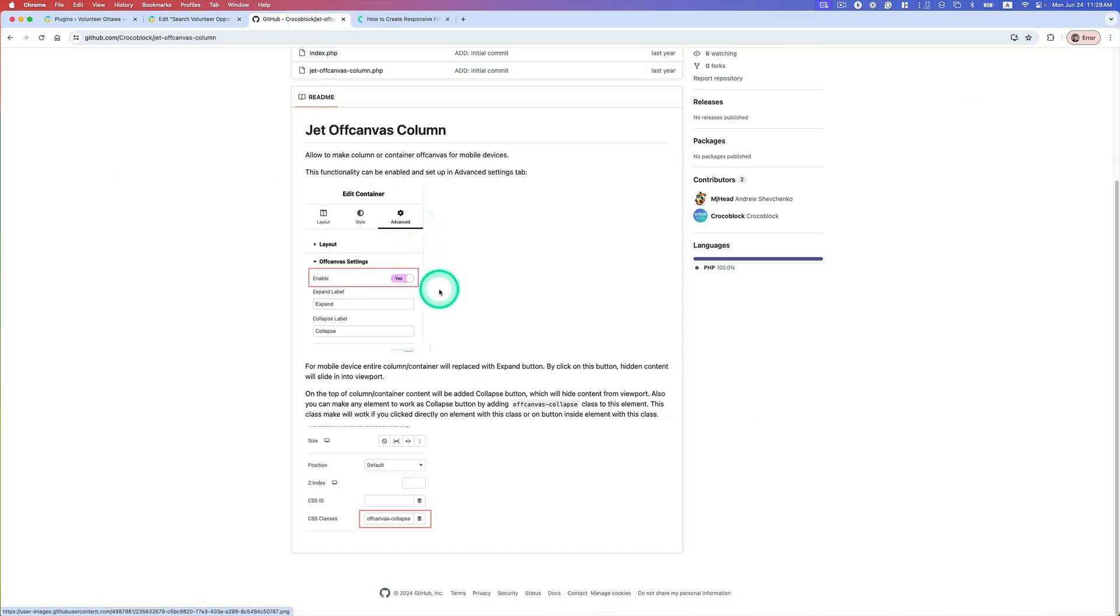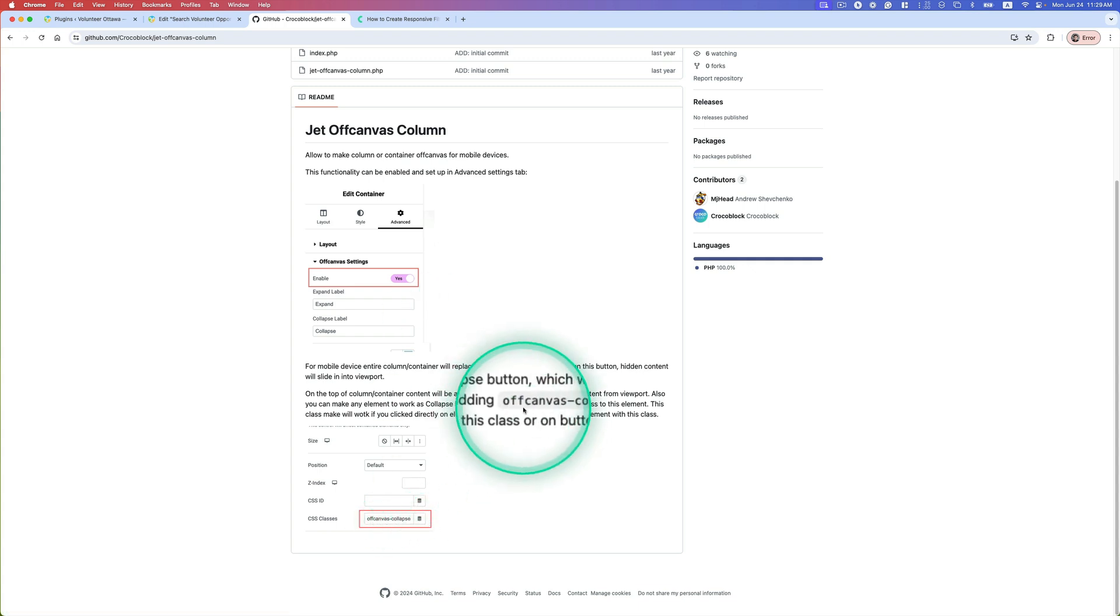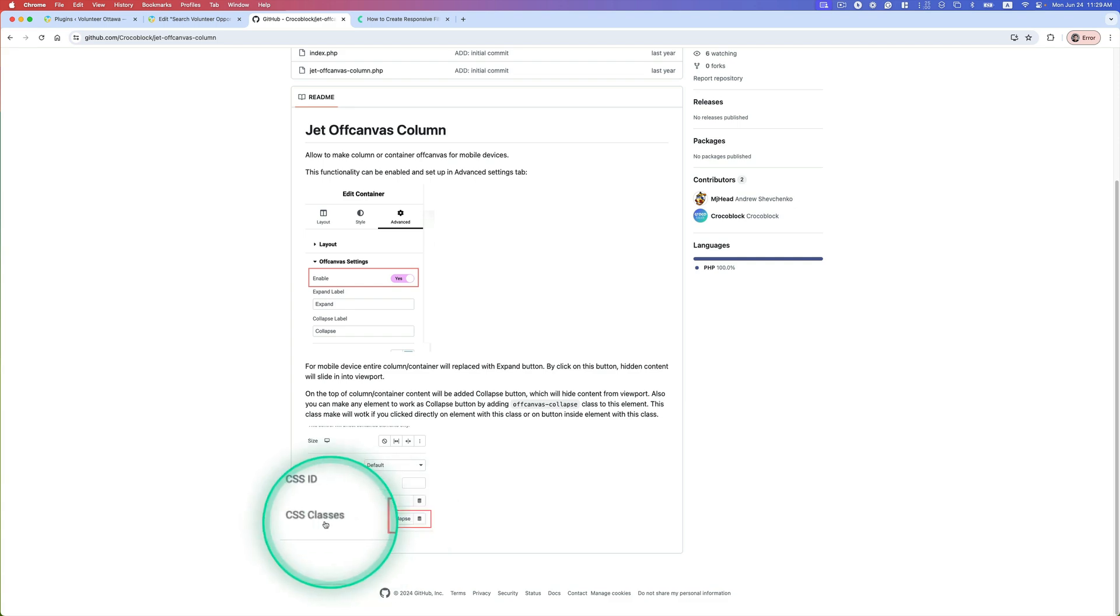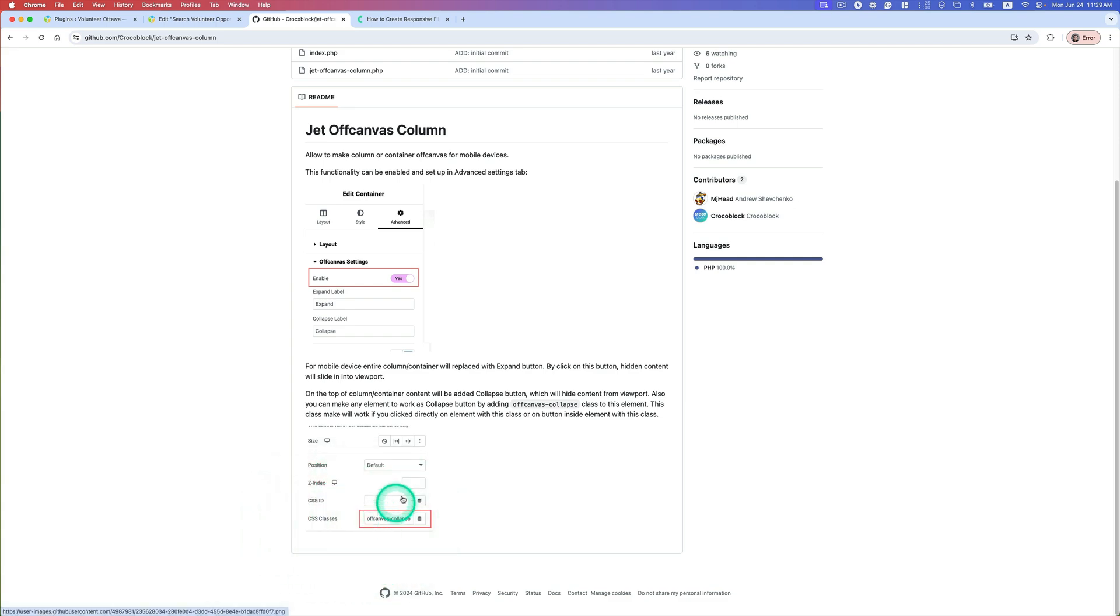All right, so in order to do that, actually go back to this GitHub and they just explain this. So you have to put the 'off-canvas-collapse' - this you should add to the CSS class on the apply button. So let's do this.